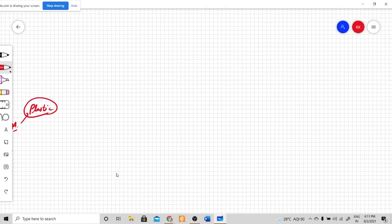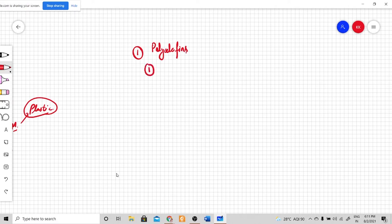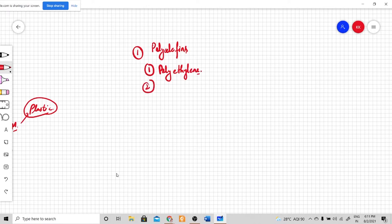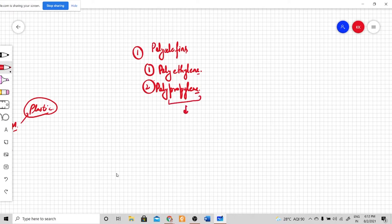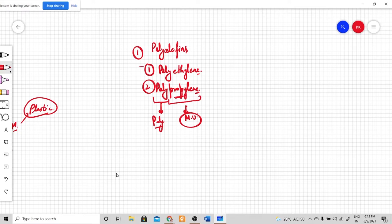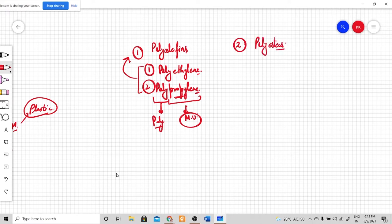There are several types of plastic packaging material in the market. Number one is called polyolefins, which is classified into different categories: for example, polyethylene and polypropylene. The monomer unit gives the different type of plastic material, and these two plastics come under the category called polyolefins.